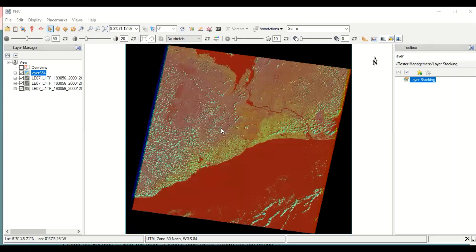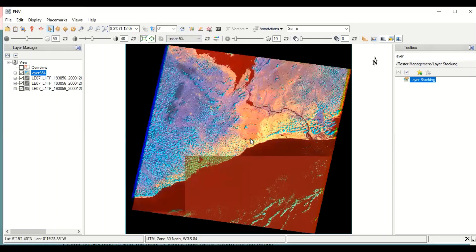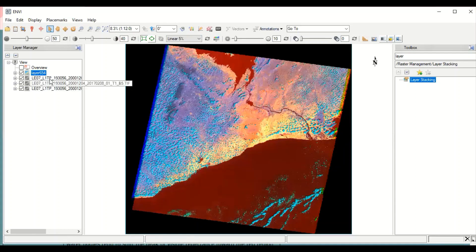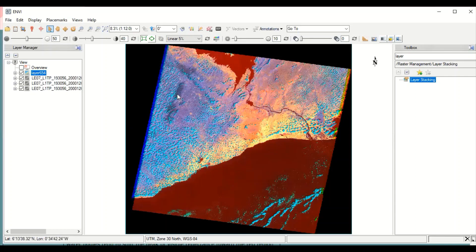The band combination 6-5-4 has been produced. I can enhance the image to better see what is going on. In this RGB 6-5-4 composition, the red represents water bodies — very clearly visible — the yellow represents built-up areas, and the dark signatures represent forest. This is how to perform layer stacking in ENVY.